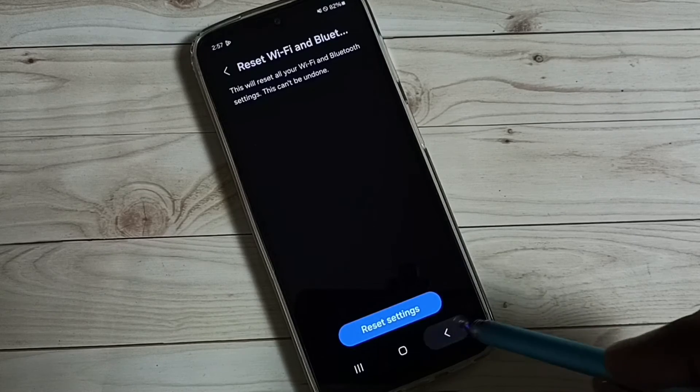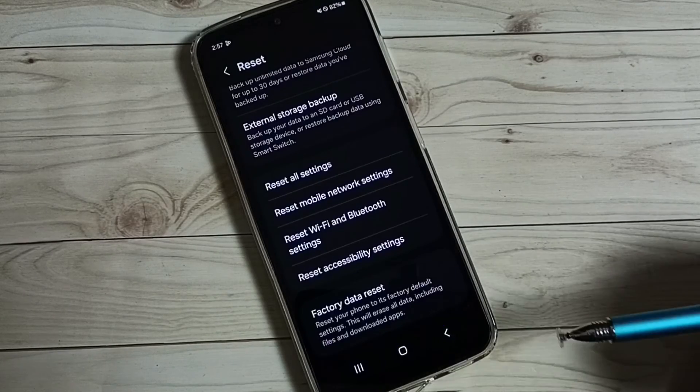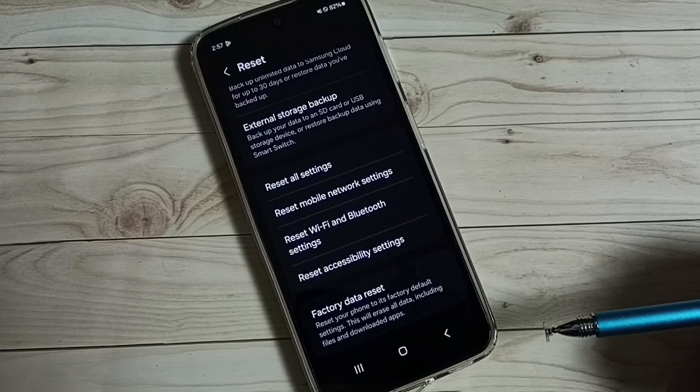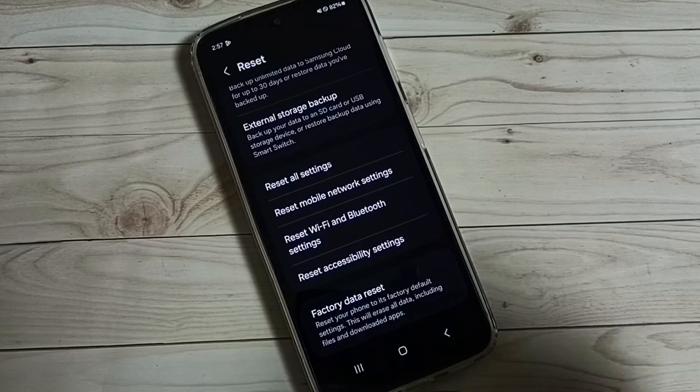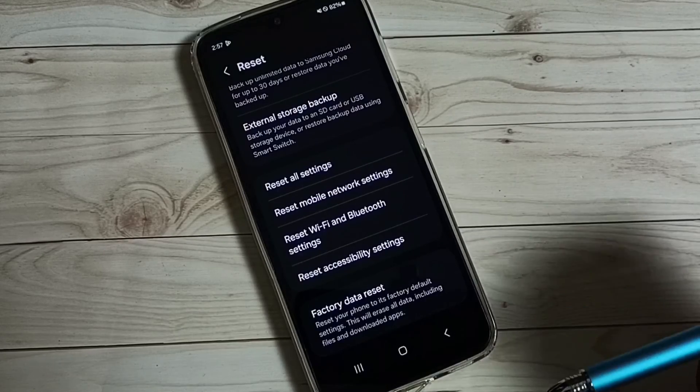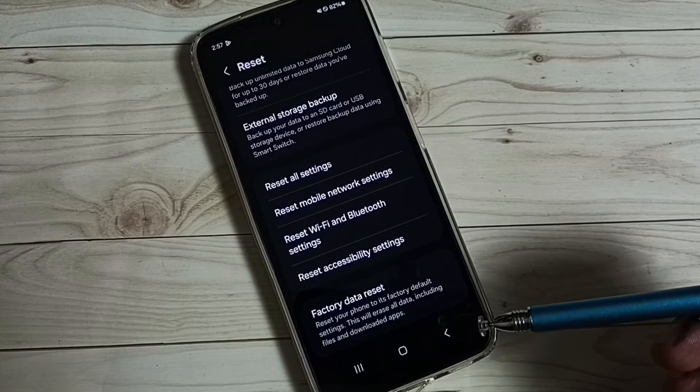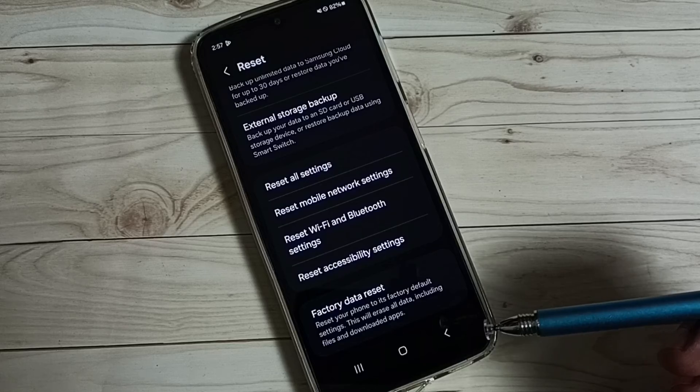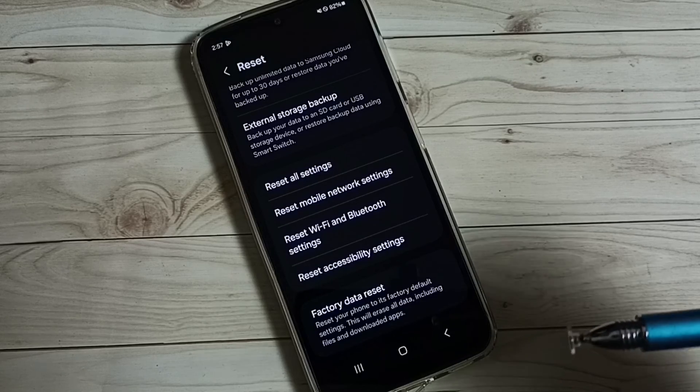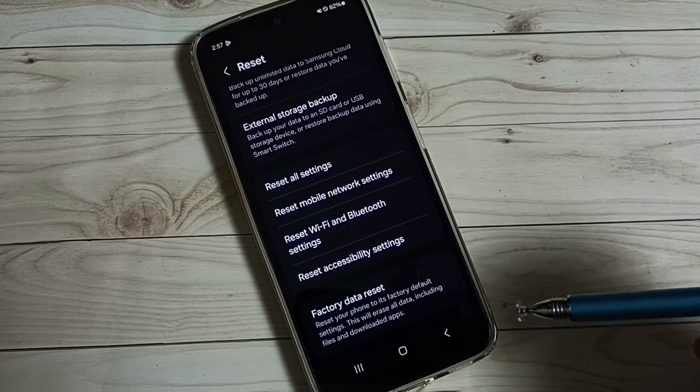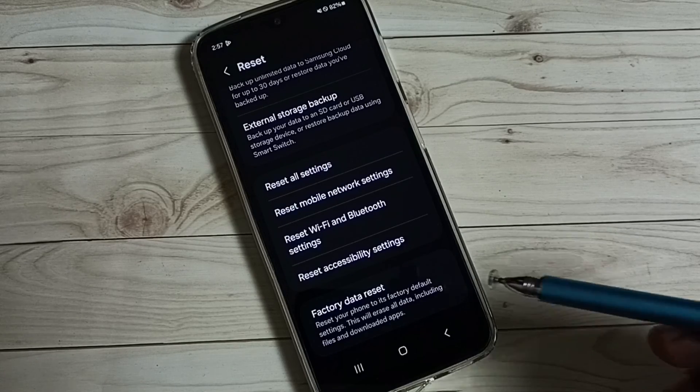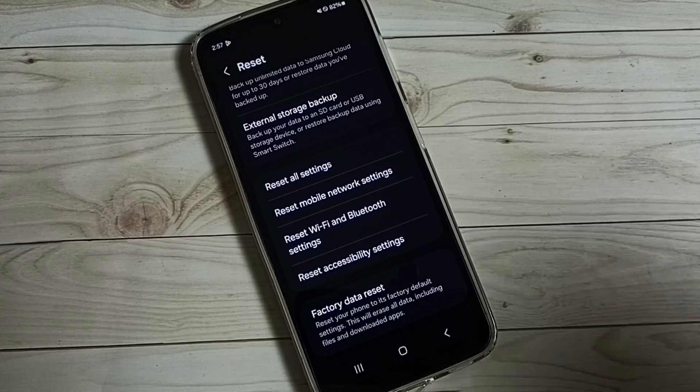After this reset operation, we can again try to pair a Bluetooth device, then test. That way we would be able to fix all Bluetooth related problems. I hope you have enjoyed this video.